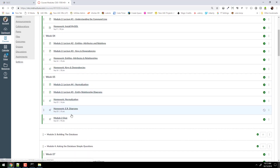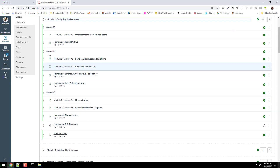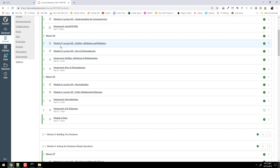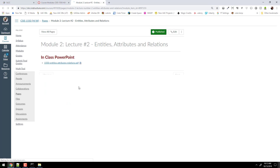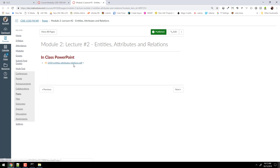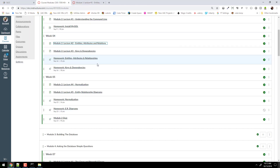If you check these out in module two, each week these are the lectures — lecture number one, lecture number two. If we go into, say, entities, attributes and relations, sometimes there's not a lot in here, but usually the PowerPoint is there — the PDF of the PowerPoint we use that day in class. So that's good information for you to have there.